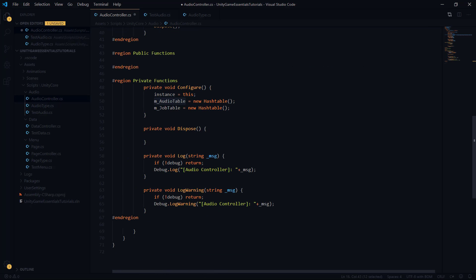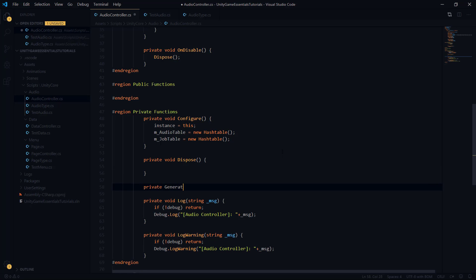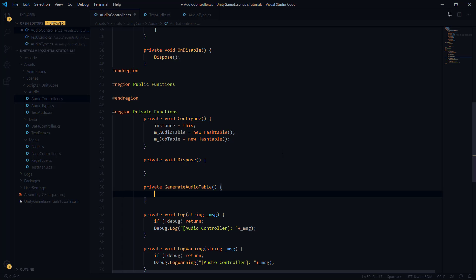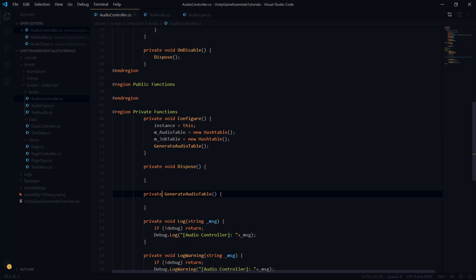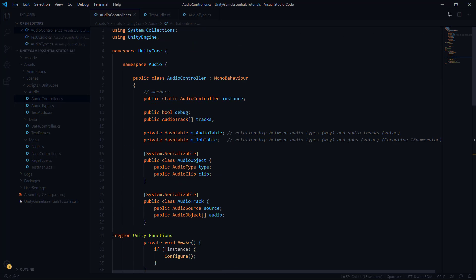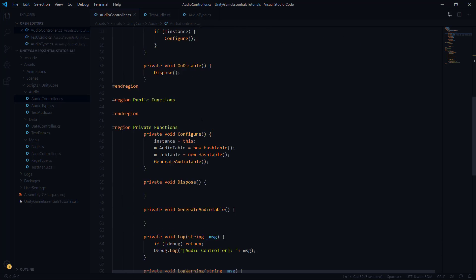Because we're defining this from the inspector, we want to convert this array of tracks into the audio table. We need a way of generating or populating that audio table, because when we first start it's completely empty. We have this public tracks variable, and we want to move that data into something more usable for the script — inside the hash table called audio table. So let's create a new function called generate audio table, which will use the tracks variable to populate our audio table.